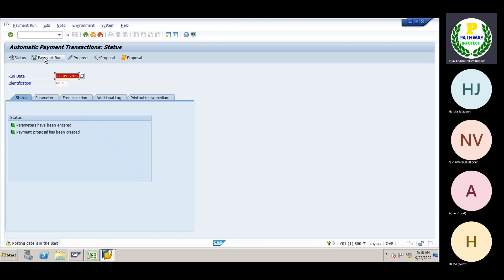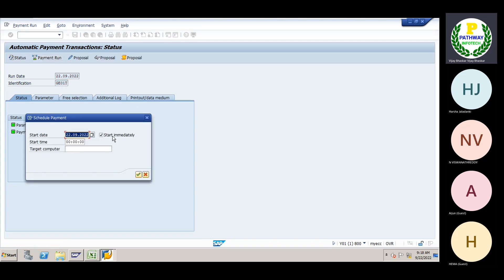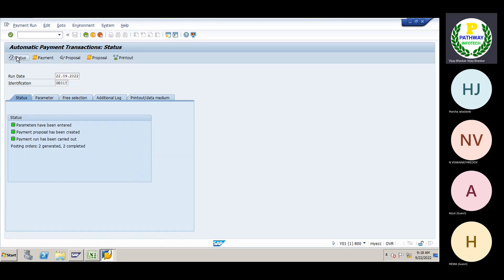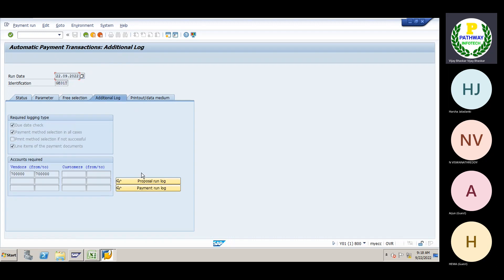We must select the 'Start Immediate' option, then press Enter. Refresh it. Now — two generated, two completed — meaning the system has determined two documents for the payment run. Two documents have been cleared.